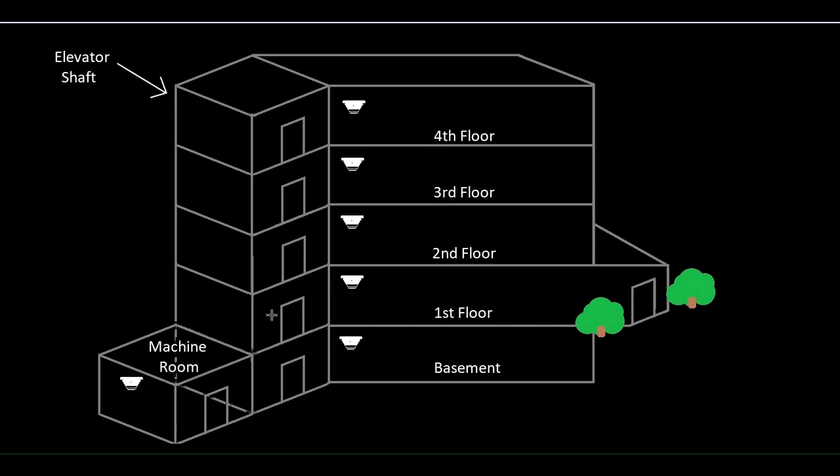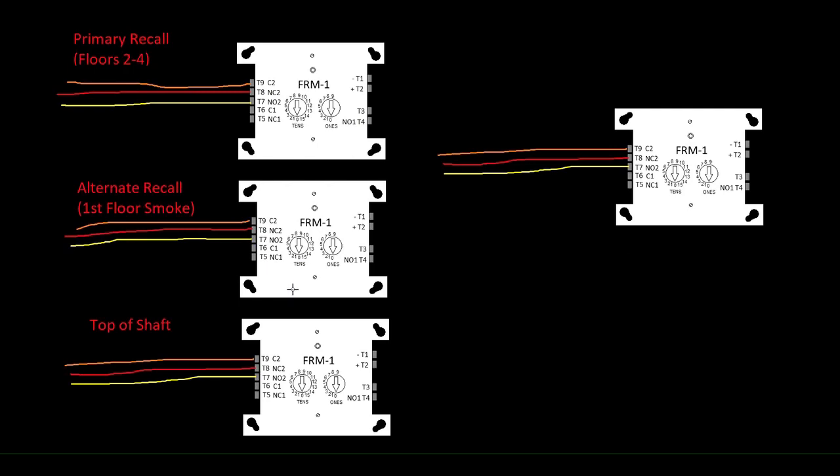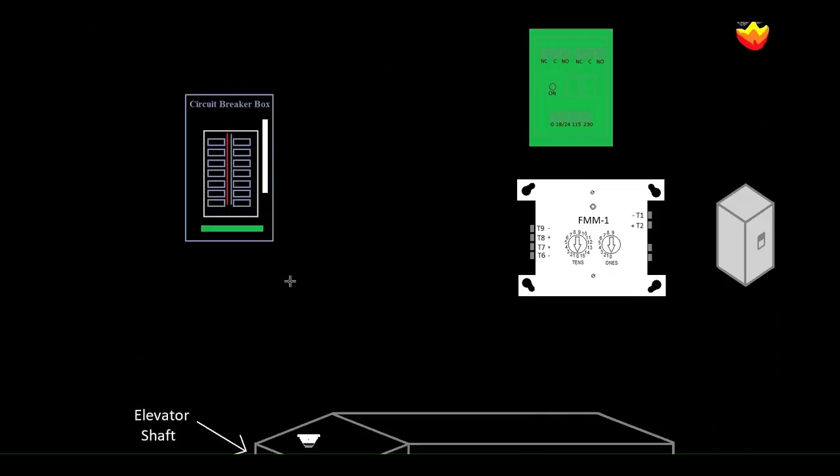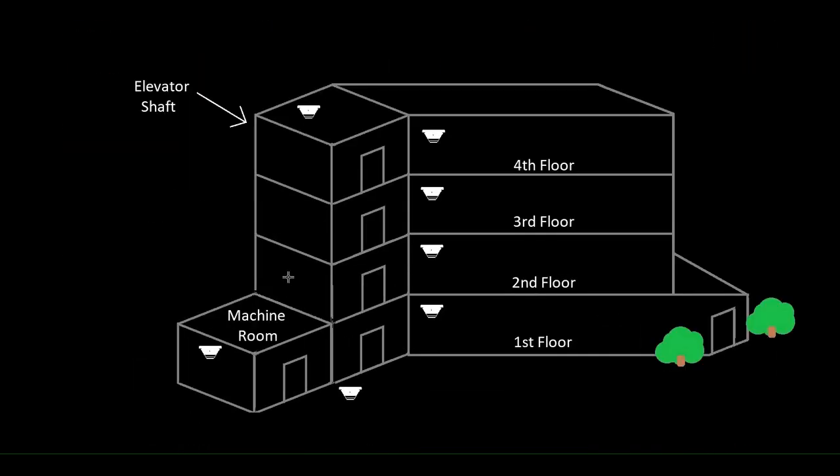But when your machine room is located on the primary floor and it's required that that sends it to the alternate floor, that's when you'd need that fourth relay.